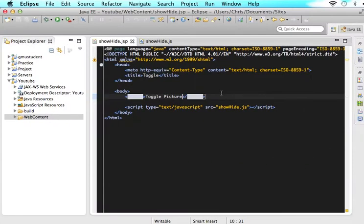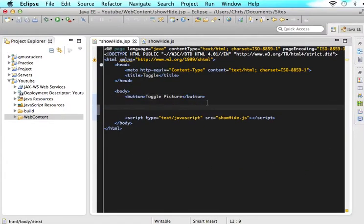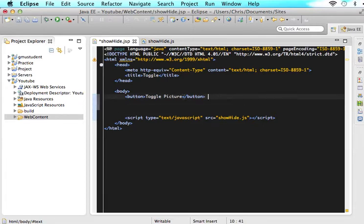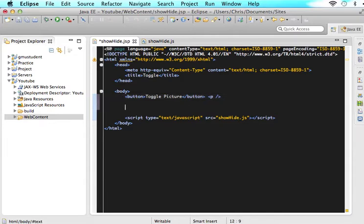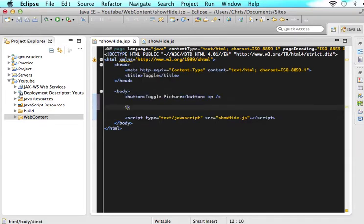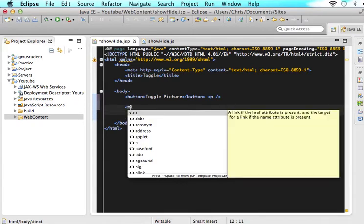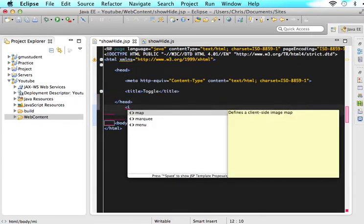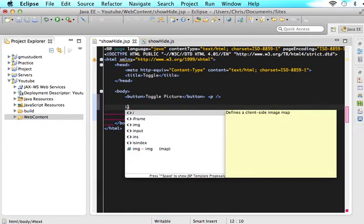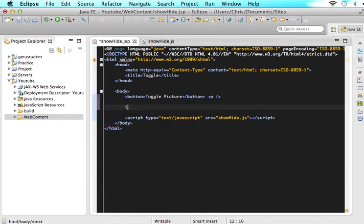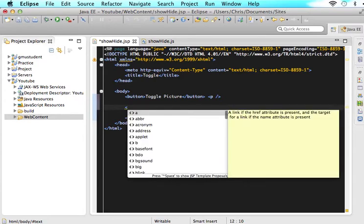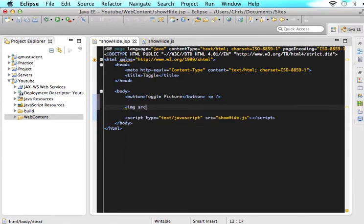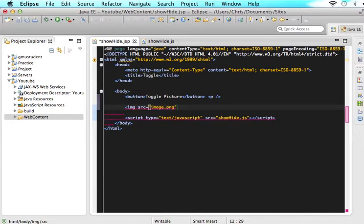So now I'm going to add the picture of whatever we want to actually toggle. So after this, I'm going to add some space. And then in here, I'm going to say image src. And then mine is just called image.png, I'm pretty sure. And then let's close this tag.